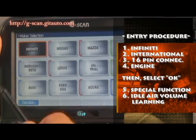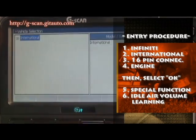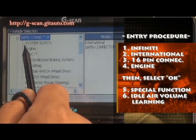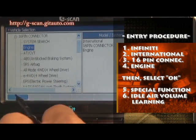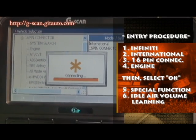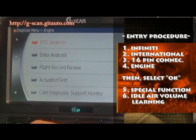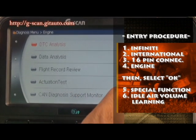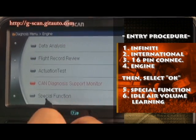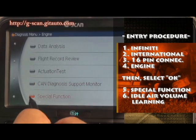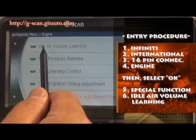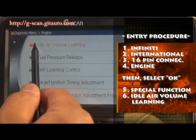Entry procedure: Select Infiniti from the menu, then International, 16-pin, Engine, and select OK. Then select Special Function. There you can find idle air volume running.